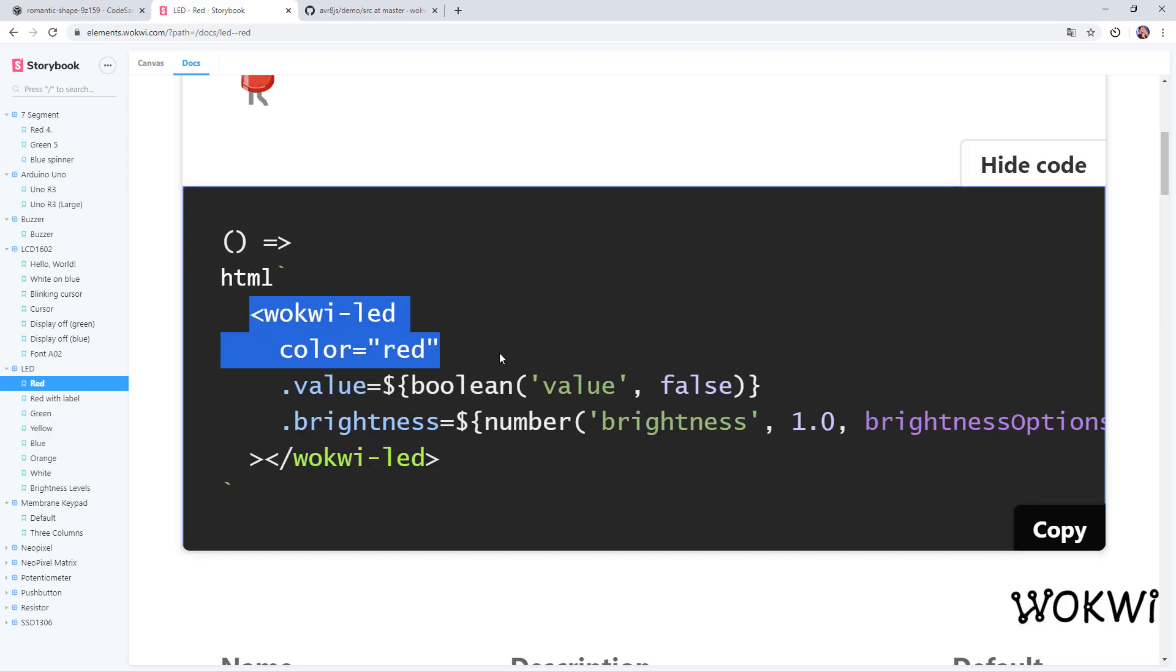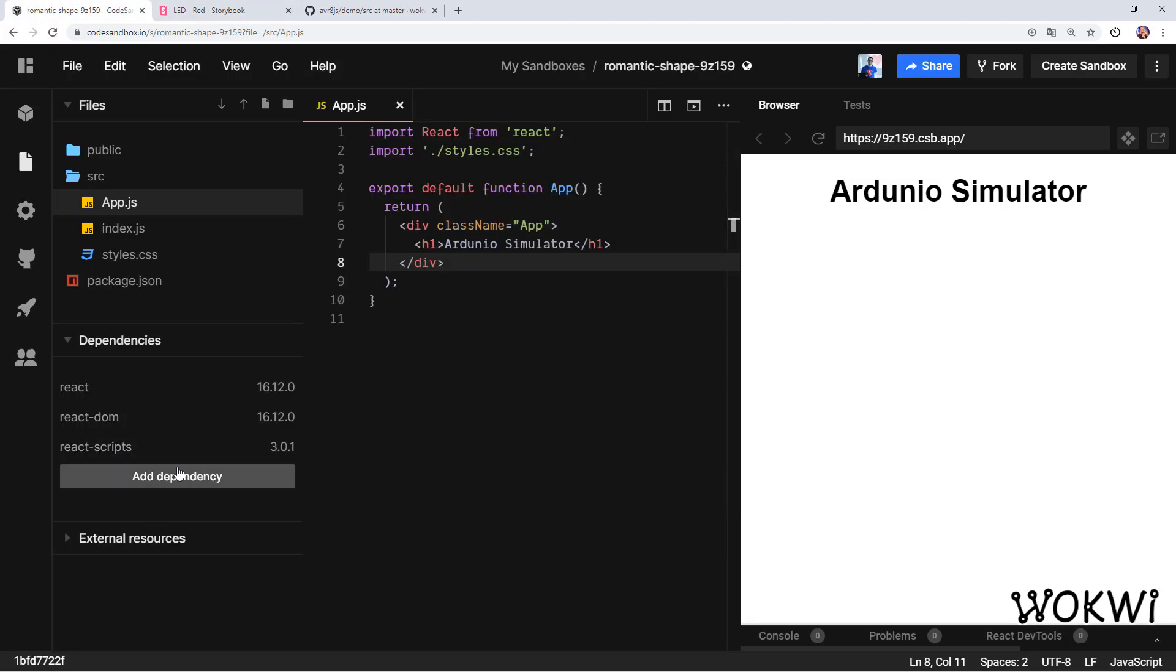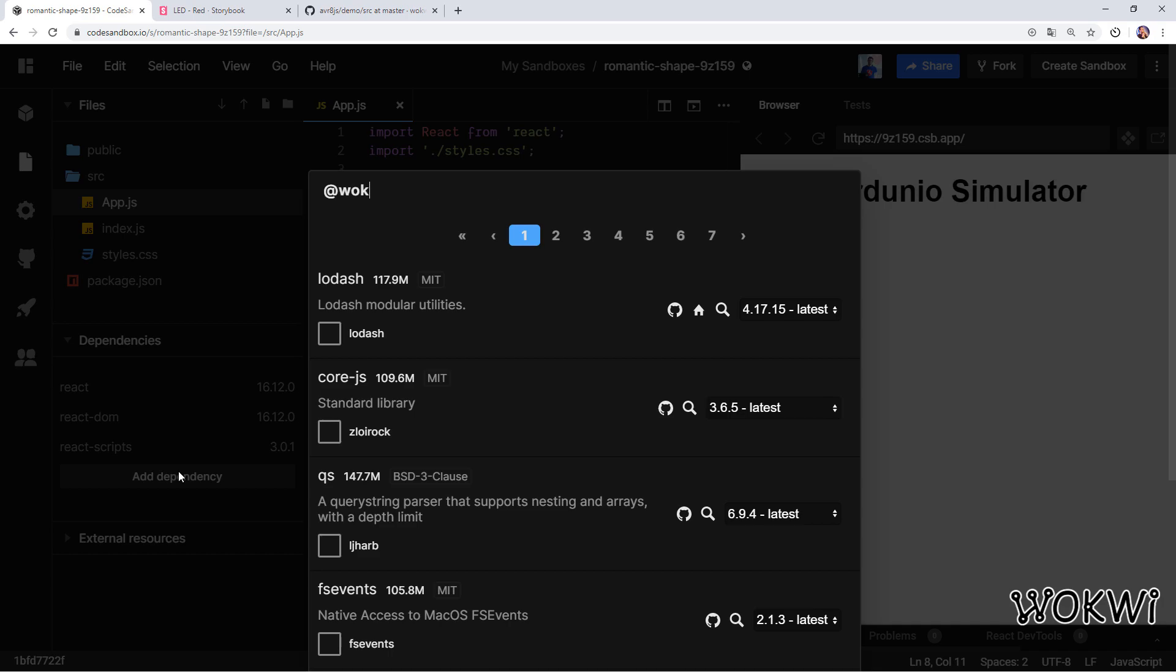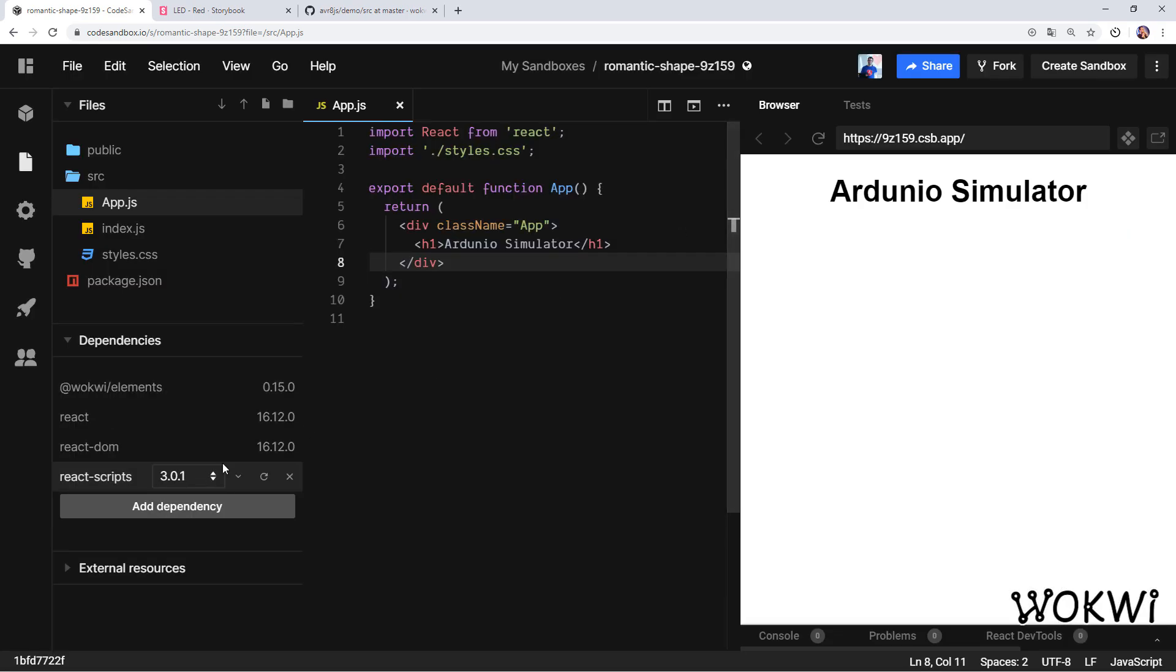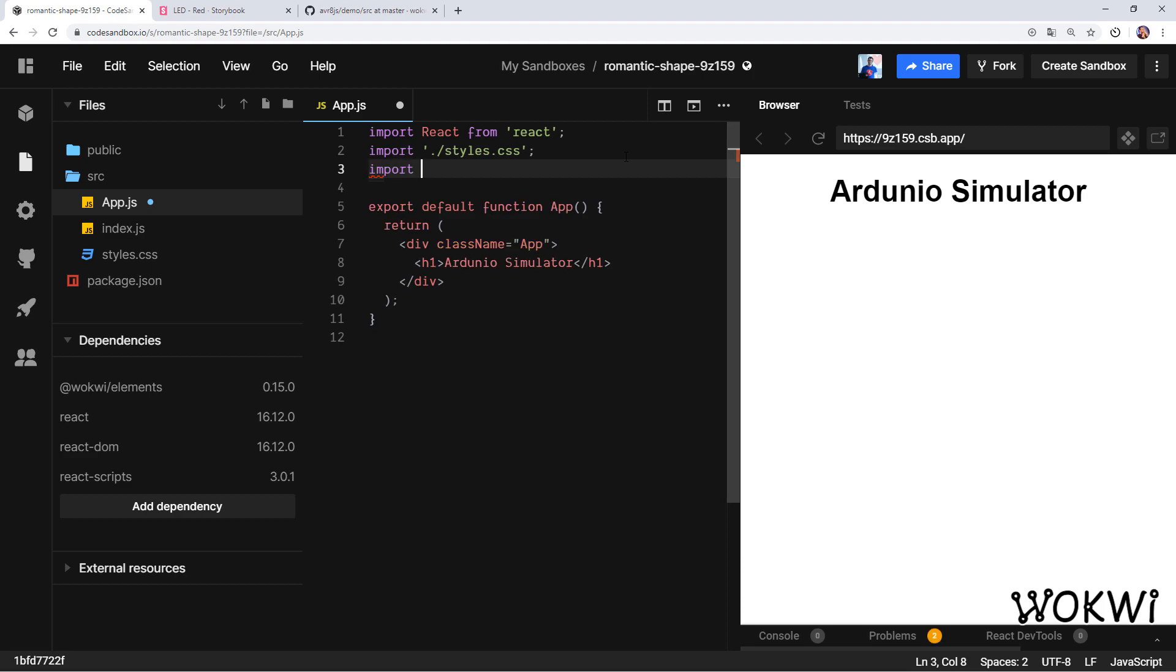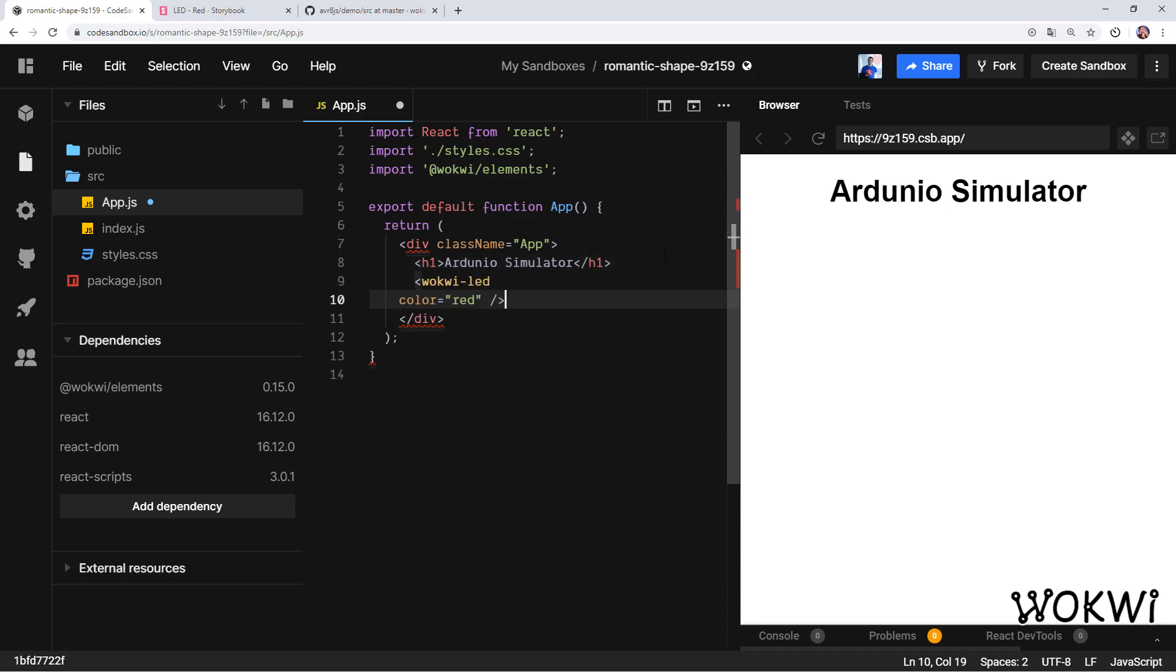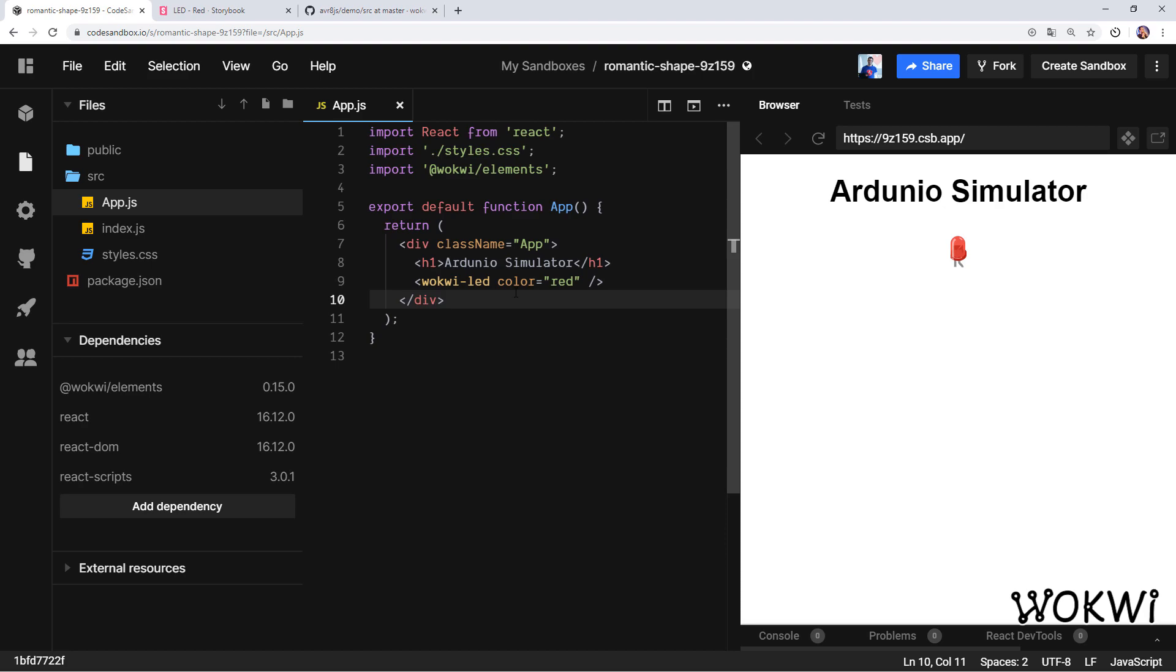We're going to copy this code—we don't need the value and brightness, just the LED tag and the color. Before we can use it in our code we should install wokwi-elements. Let's do this: adding it to the project. Then we need to import it. Since this is a web component, all we need to do is just to write this tag in our application. As soon as I save, the app reloads and you'll be able to see this LED. Now we're going to build an Arduino simulator and it's going to run some Arduino code.